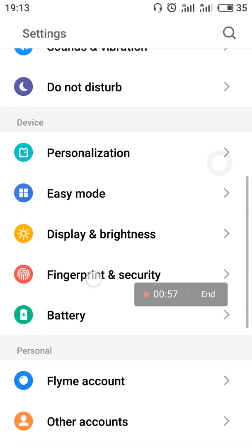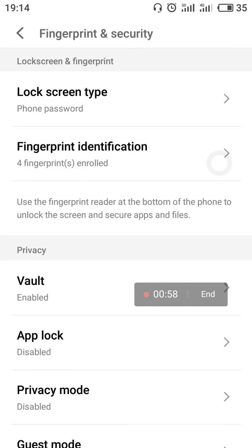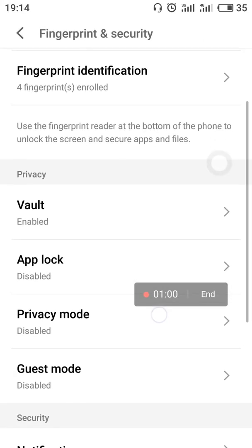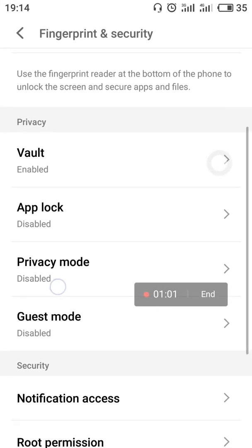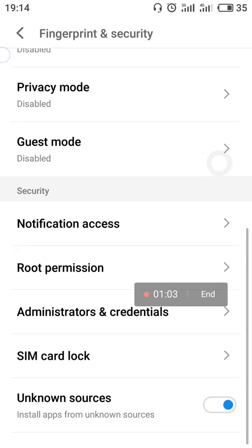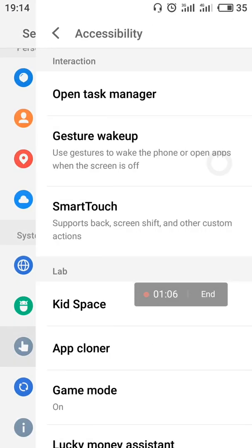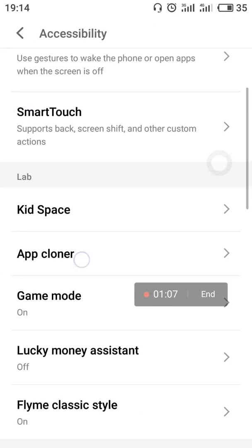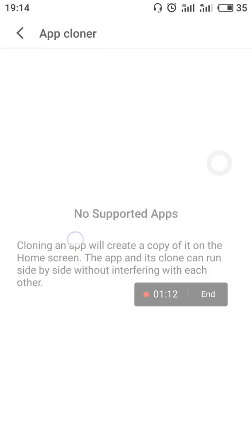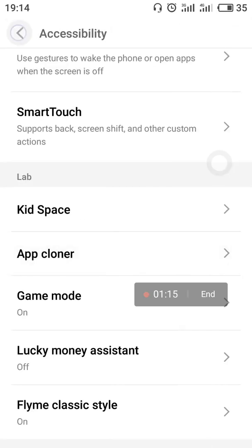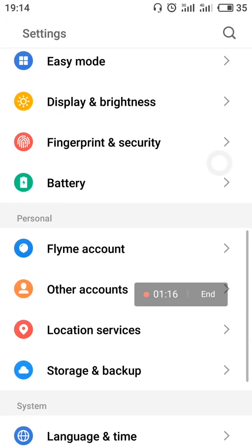Also seen while recording is the privacy mode. The privacy mode provides mobile security — I have talked about it previously in my previous videos. The app cloner is also provided in the accessibility, but it only clones a few apps; only WeChat is supported, not all apps.